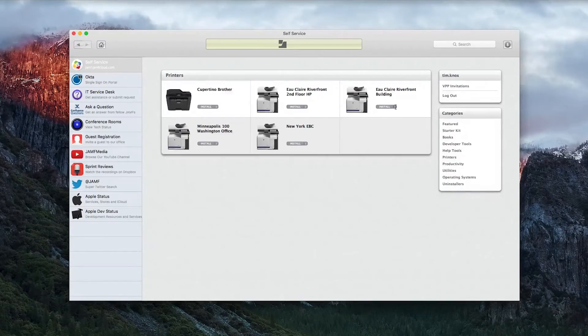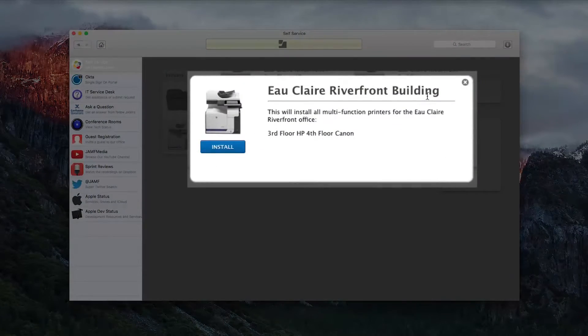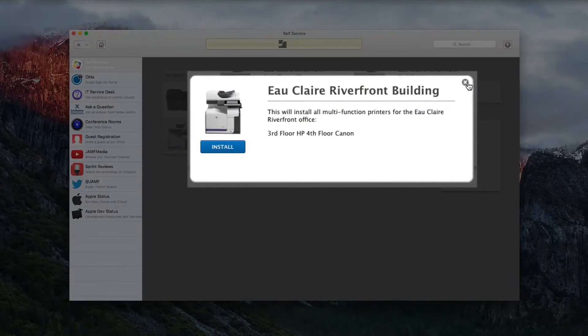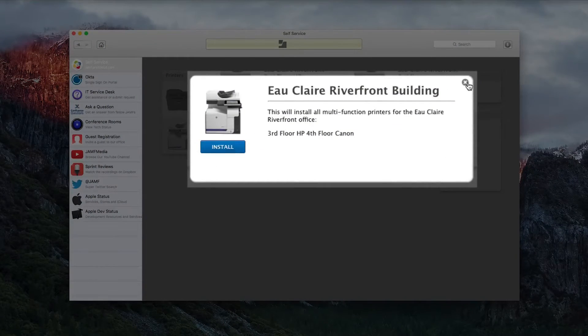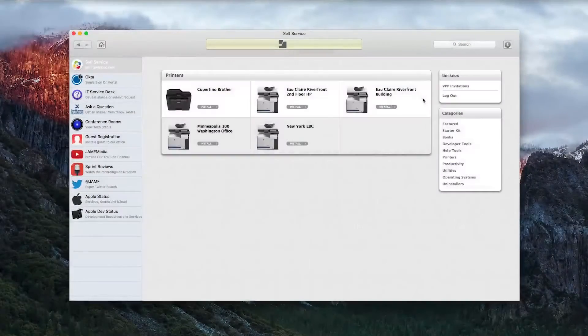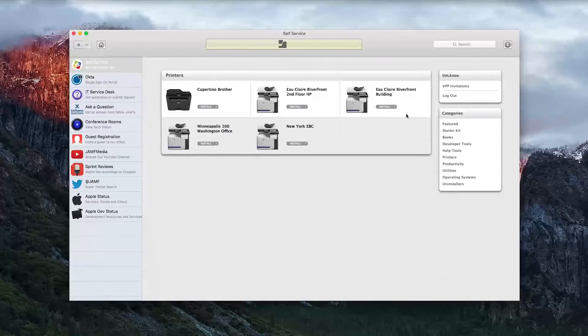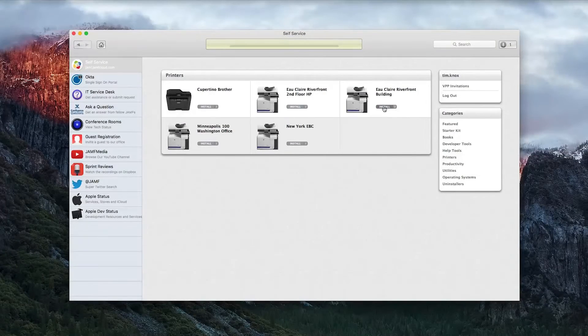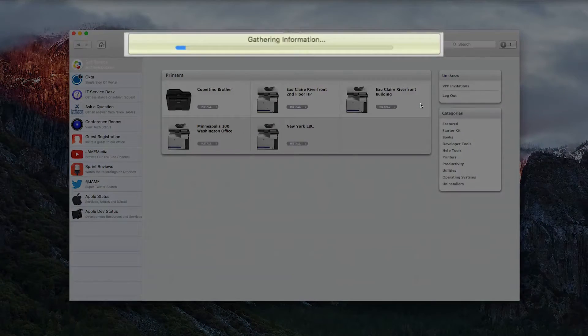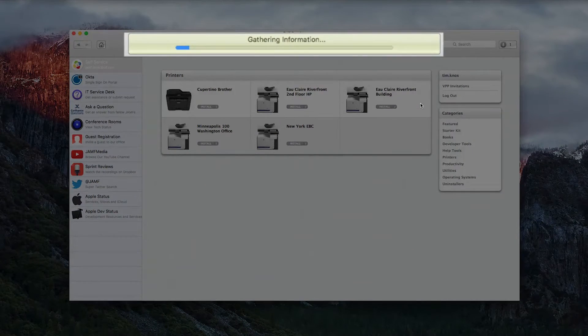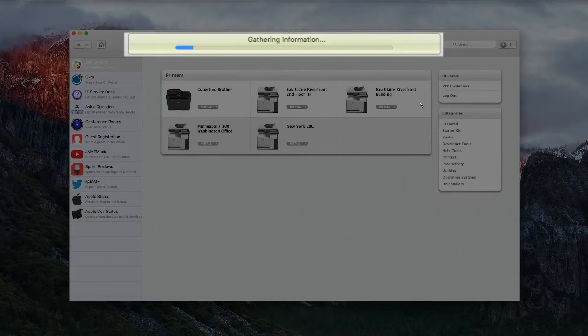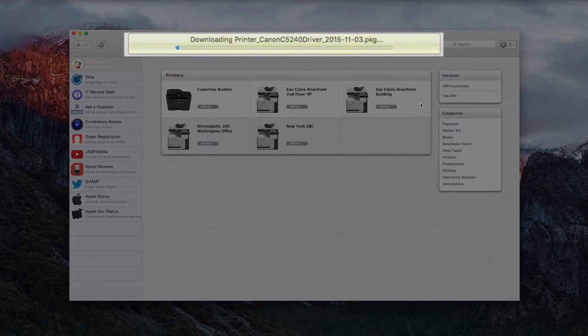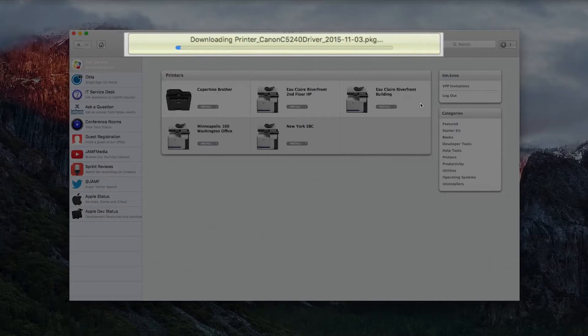This is an example of a printer installation. The end user will only see what printers are available to them and simply need to hit the Install button. Behind the scenes, the printer driver is automatically installing and the printer is mapping in the printer preference pane.